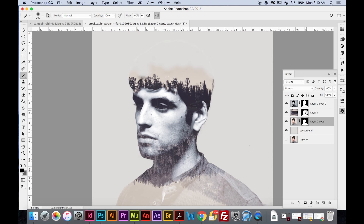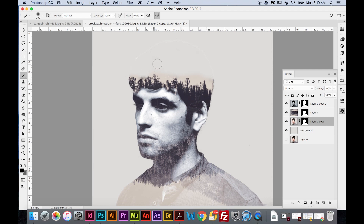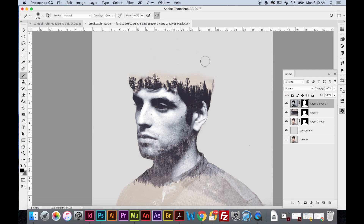I might come back and get rid of a little more — I want it to look more natural. I'll go back and remove some of his hair around the edges, then go to the upper portrait layer and also get rid of the hairline up top so it looks like it's fading into the background.